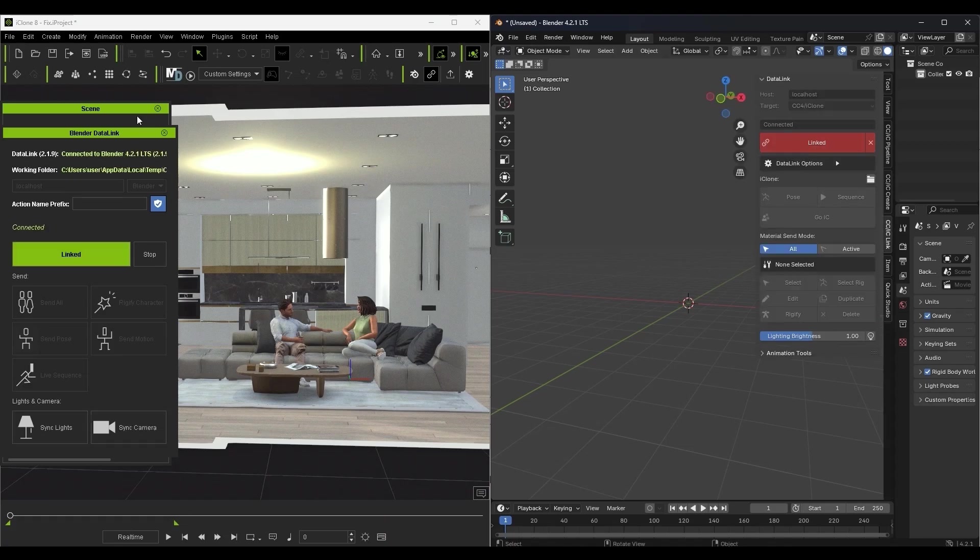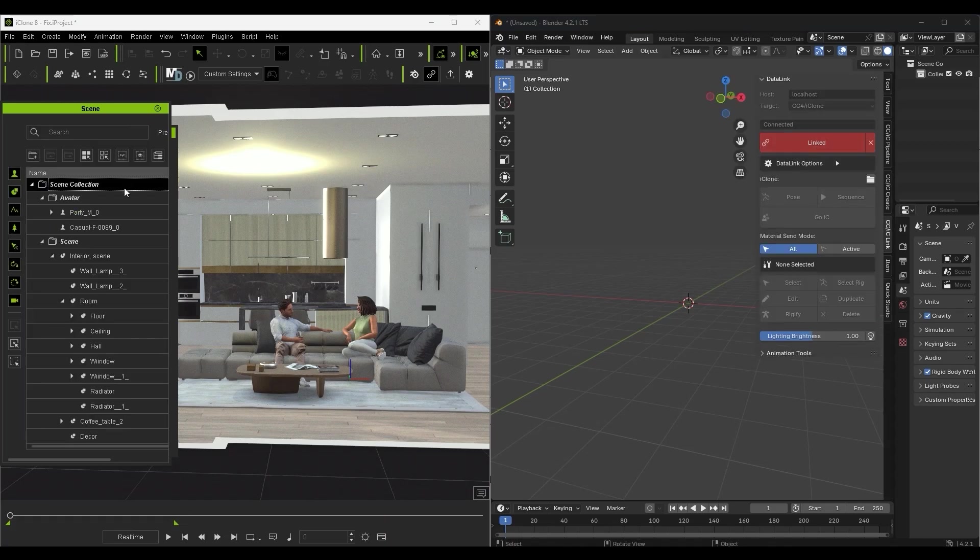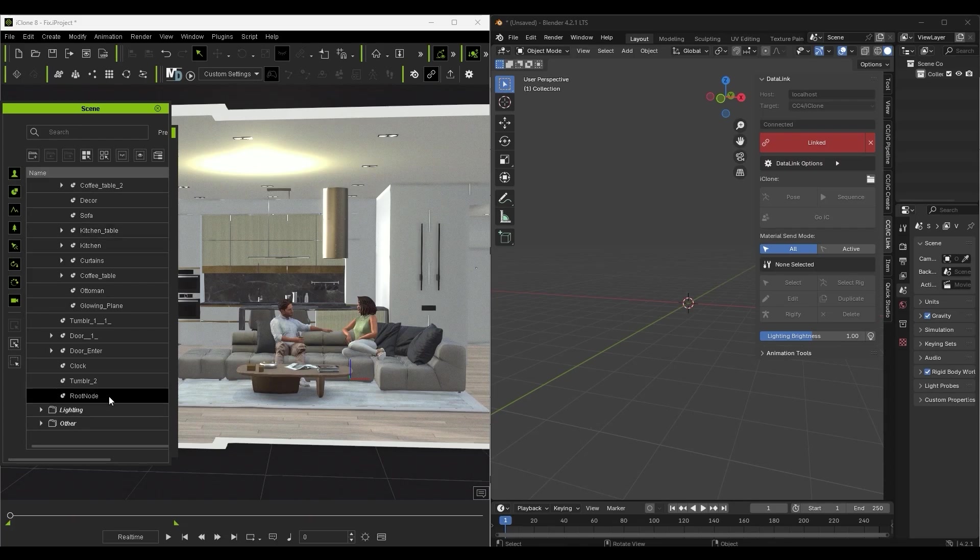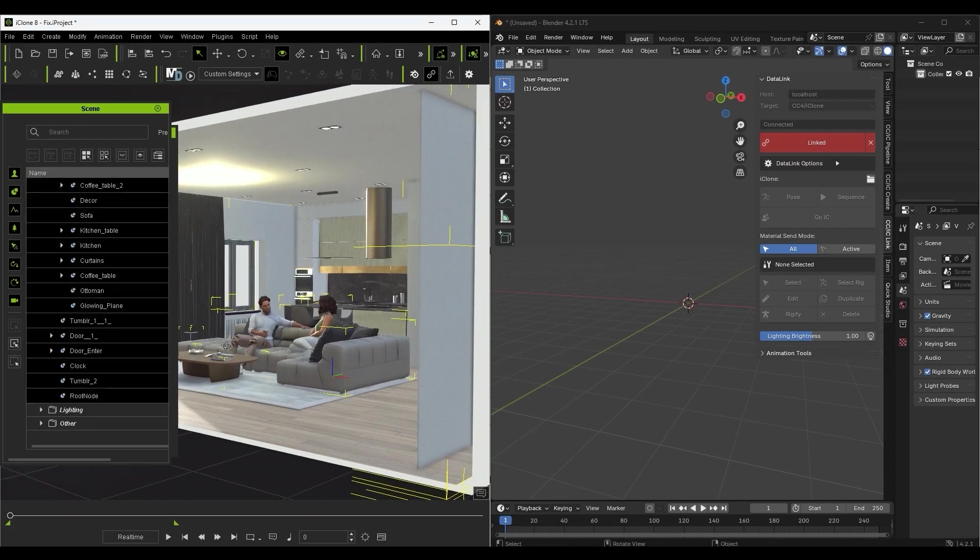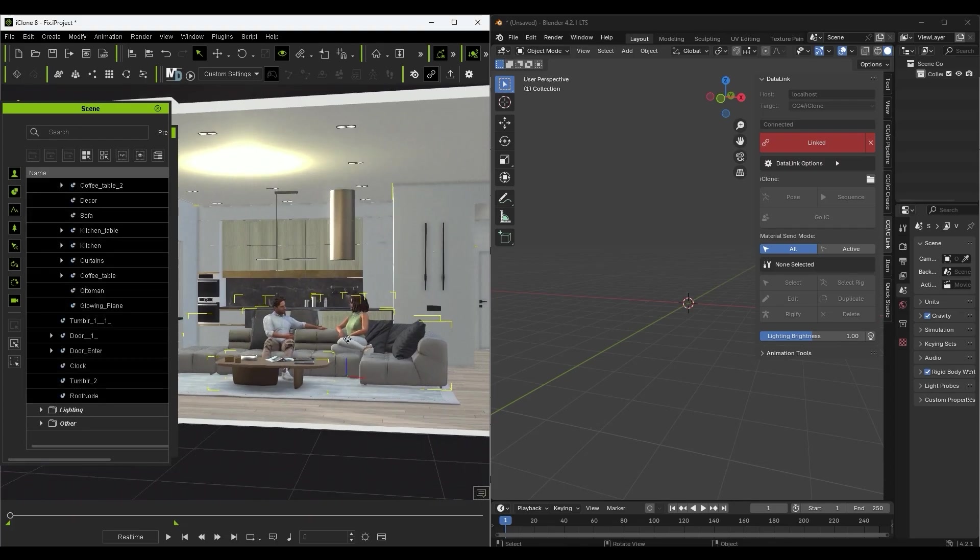After connecting them I can select the characters and props in my scene and click on send all to begin the transfer to Blender.